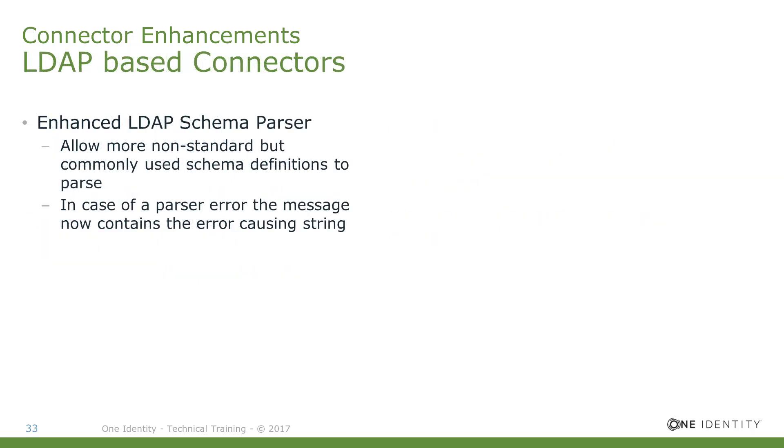Some enhancements as well for our LDAP-based connectors. Here we have two enhancements. One of them is that we now support more non-standard LDAP schema definitions. This is really good news for all the people building up LDAP synchronization projects from scratch. They hopefully now can select out of a specific template set.